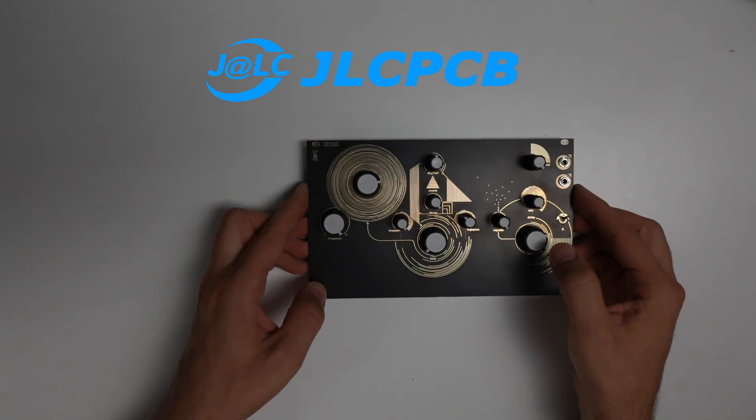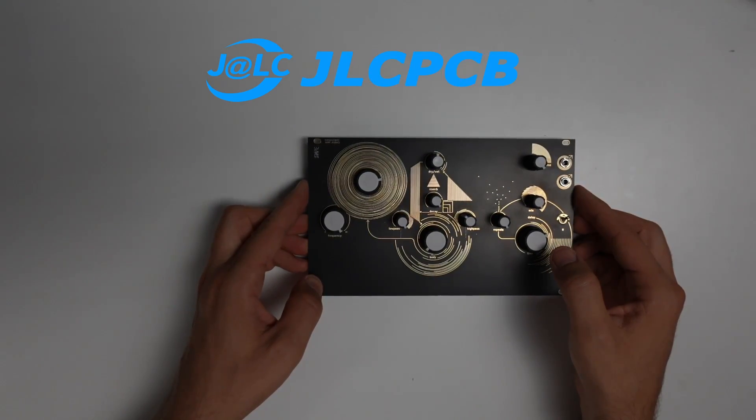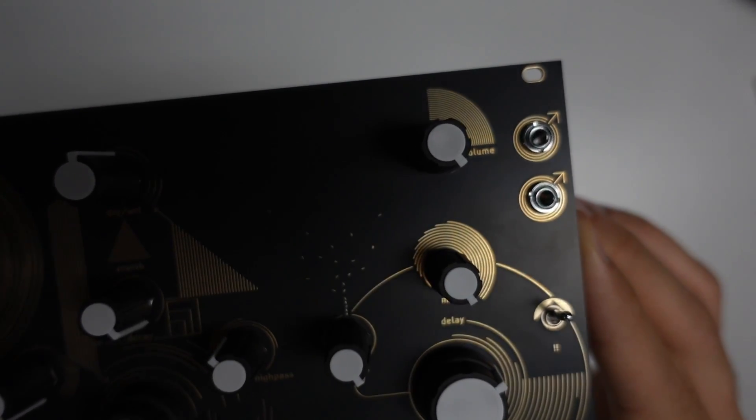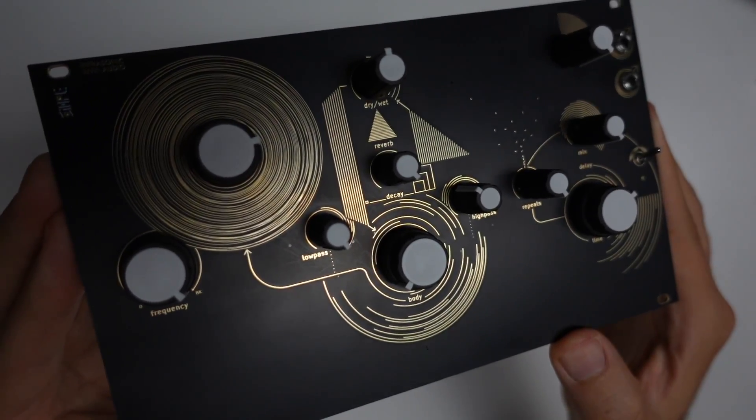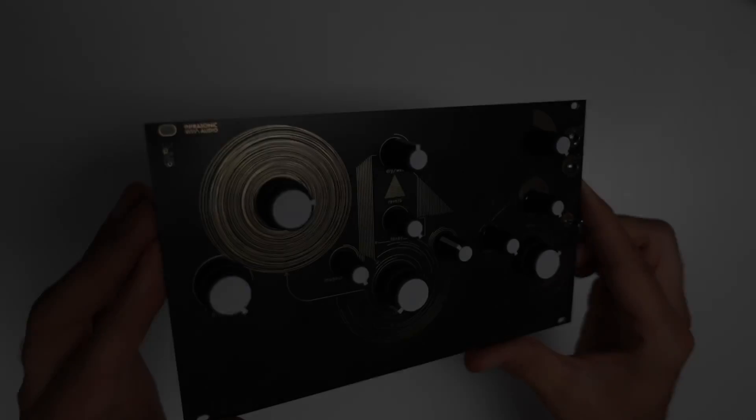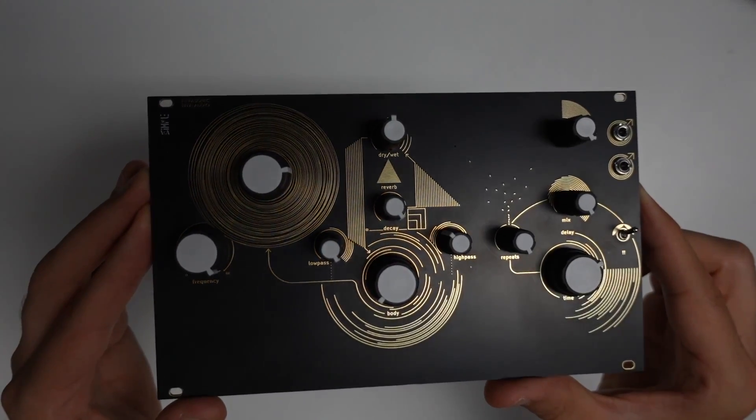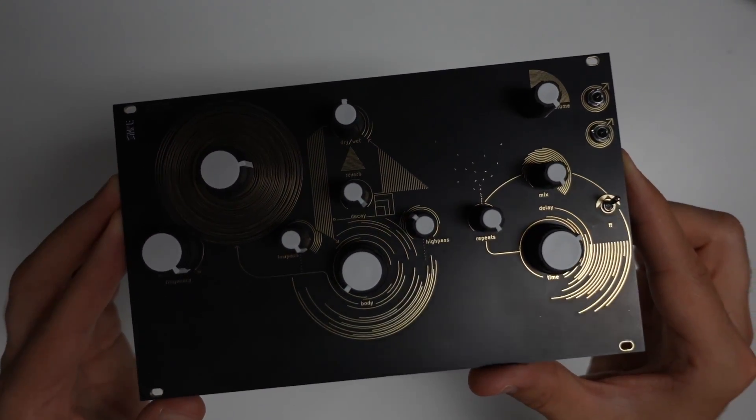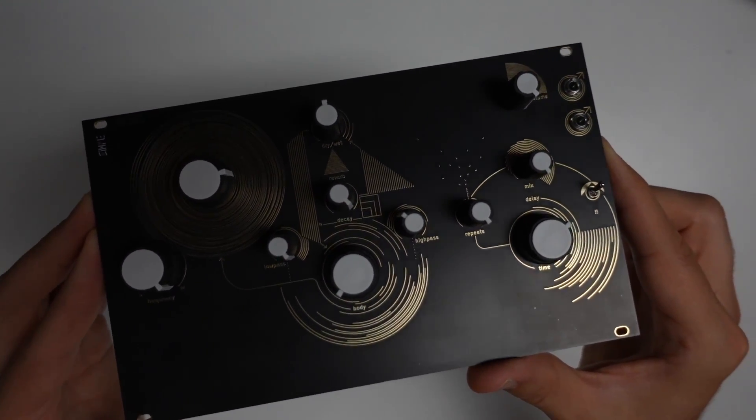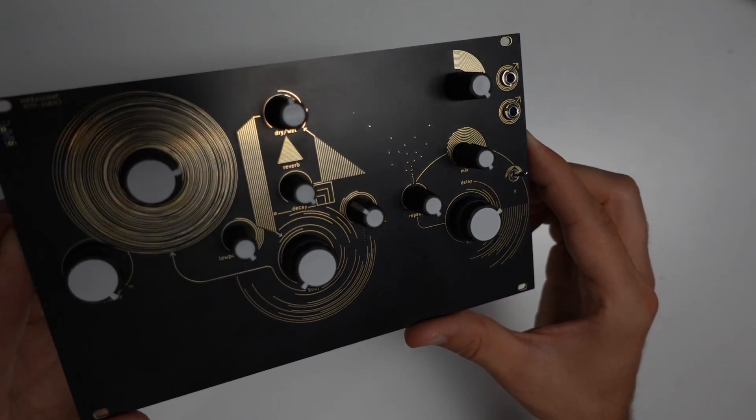Before we get started, I'd like to say thanks so much to JLCPCB who partnered up with us and helped support this video. At the end of this overview I'll show you exactly how you can print your own boards just like this one.